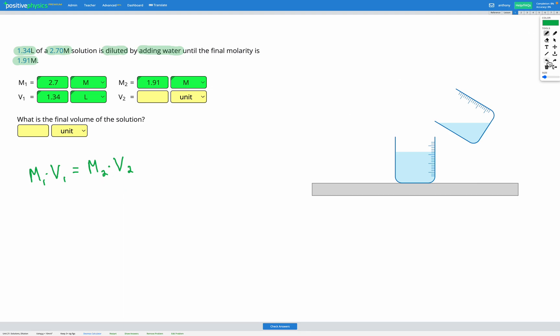On the other hand, if our molarity were to decrease, that would mean our volume would have to increase so that when we multiply them together we still get the same value. So whatever our change in molarity is, we expect our change in volume to be in the opposite direction. They're inversely proportional to each other. So in this question, since our molarity decreases, we're expecting our volume to increase. And that makes sense based on the question because it says it's diluted by adding water, so we know our volume must be greater.